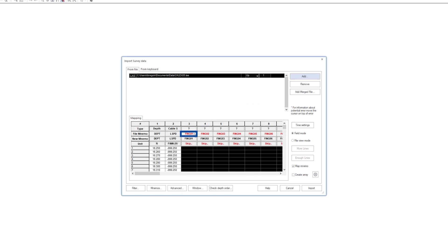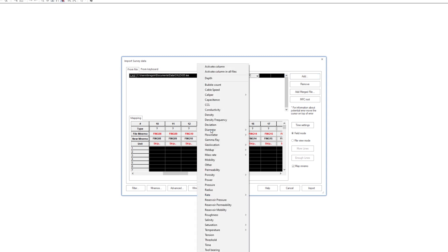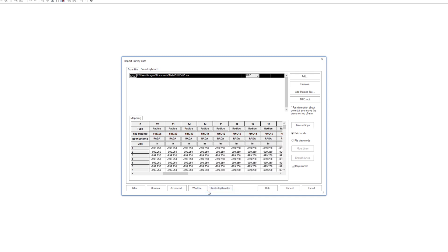The measured radius by each of the 40 fingers is present in the file. Change the pass type to MFC. As soon as one of the columns is defined as radius, all the other columns with the same mnemonic root will also be considered as radii.